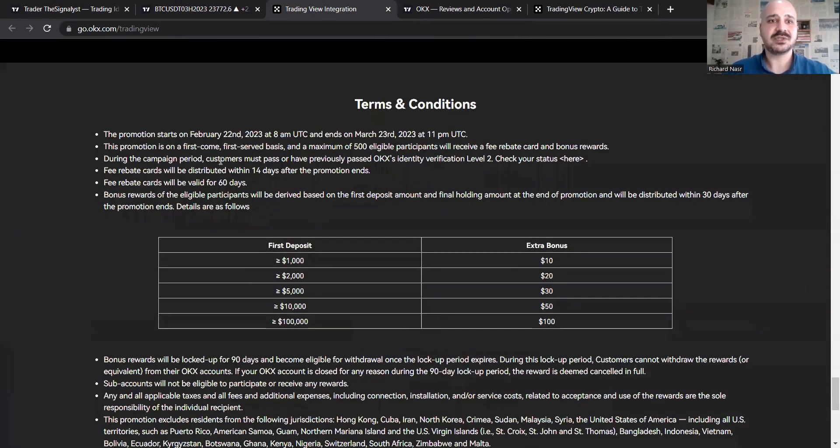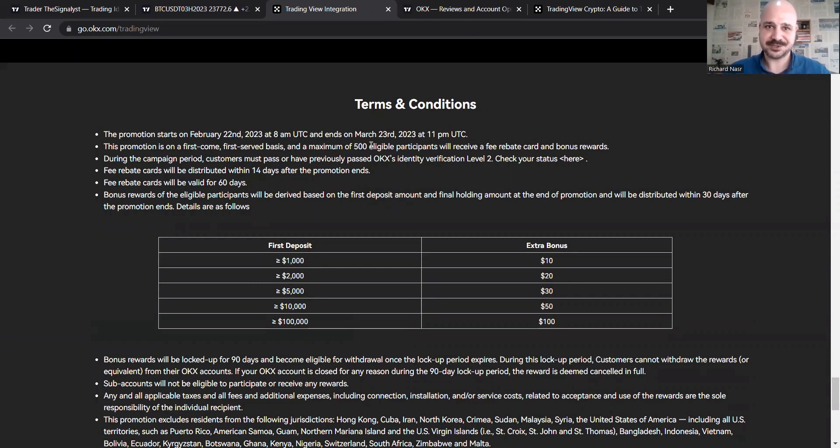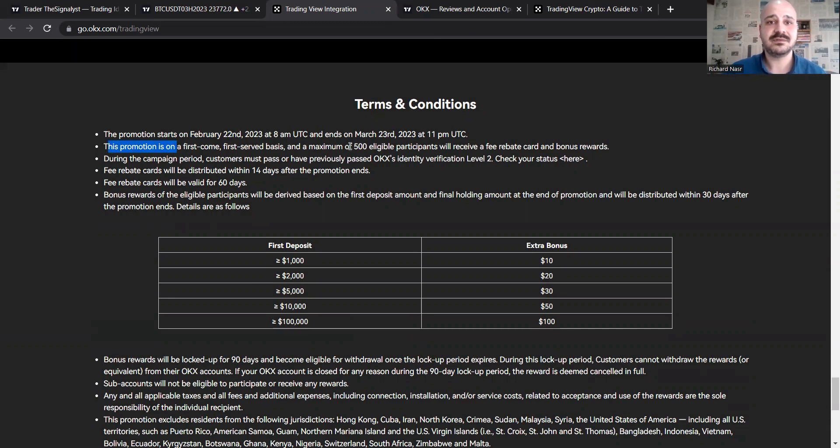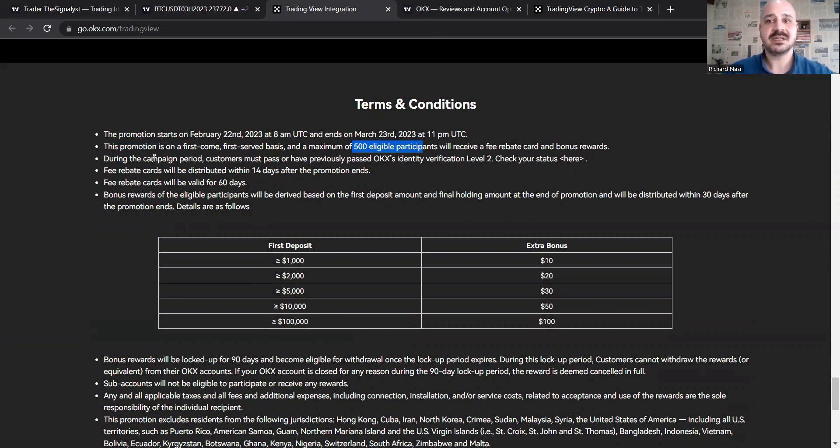So promotion starts on February 22nd, which already started, till March 23rd. So you still have from time of this video, like 20 days. This promotion is on a first come first serve basis. So only the first 500 eligible TradingView participants will receive fee rebate cards, bonuses, rewards.